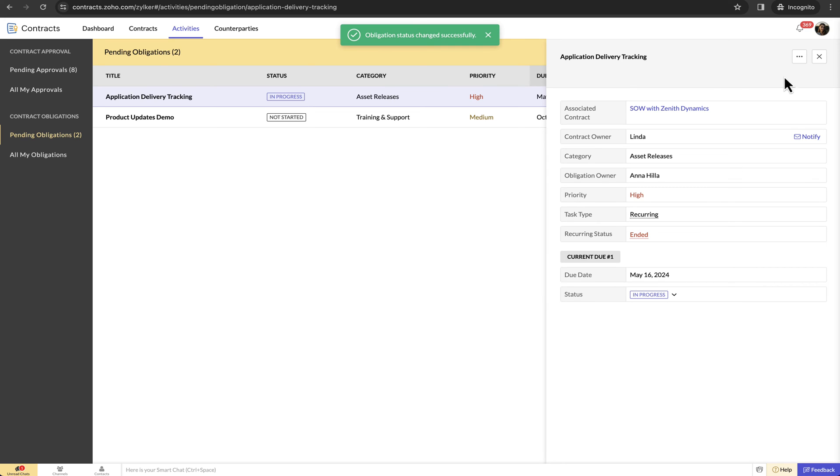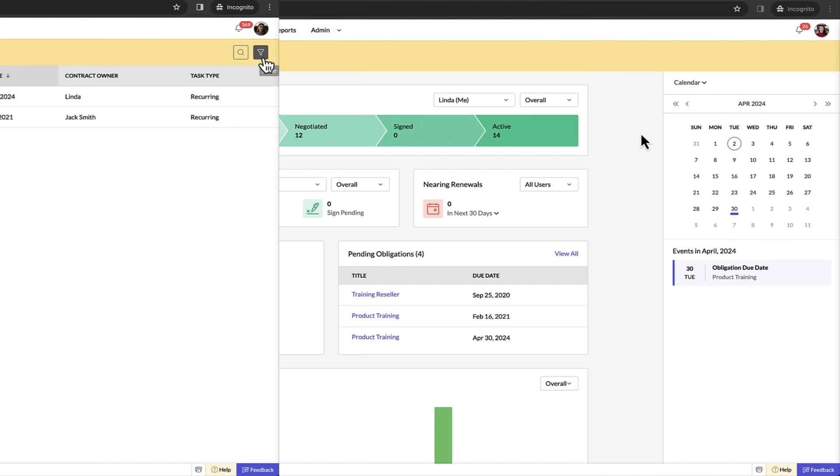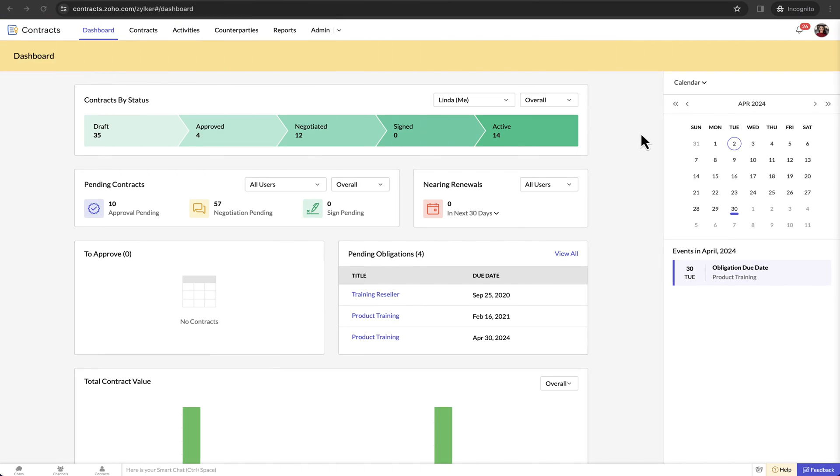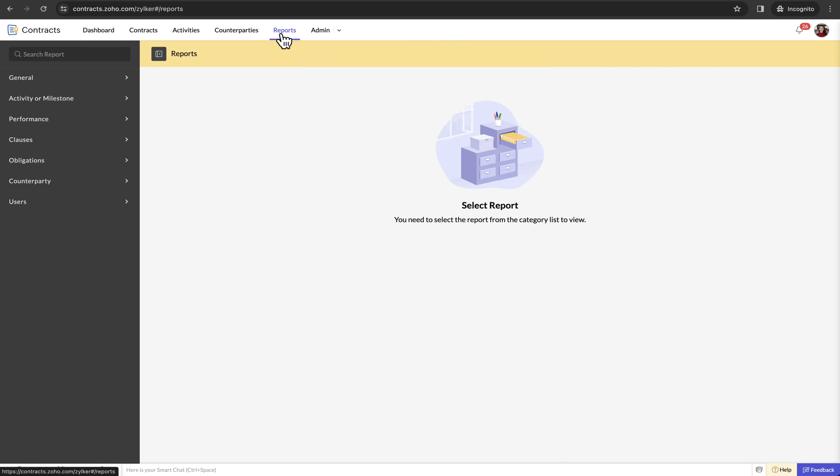Before completing the demo, I'll quickly touch upon how Zoho Contracts helps you improve governance. Administrators can leverage the analytics in Zoho Contracts to derive valuable insights from contract data. There are around 35 plus built-in reports in Zoho Contracts covering different aspects of contract management.